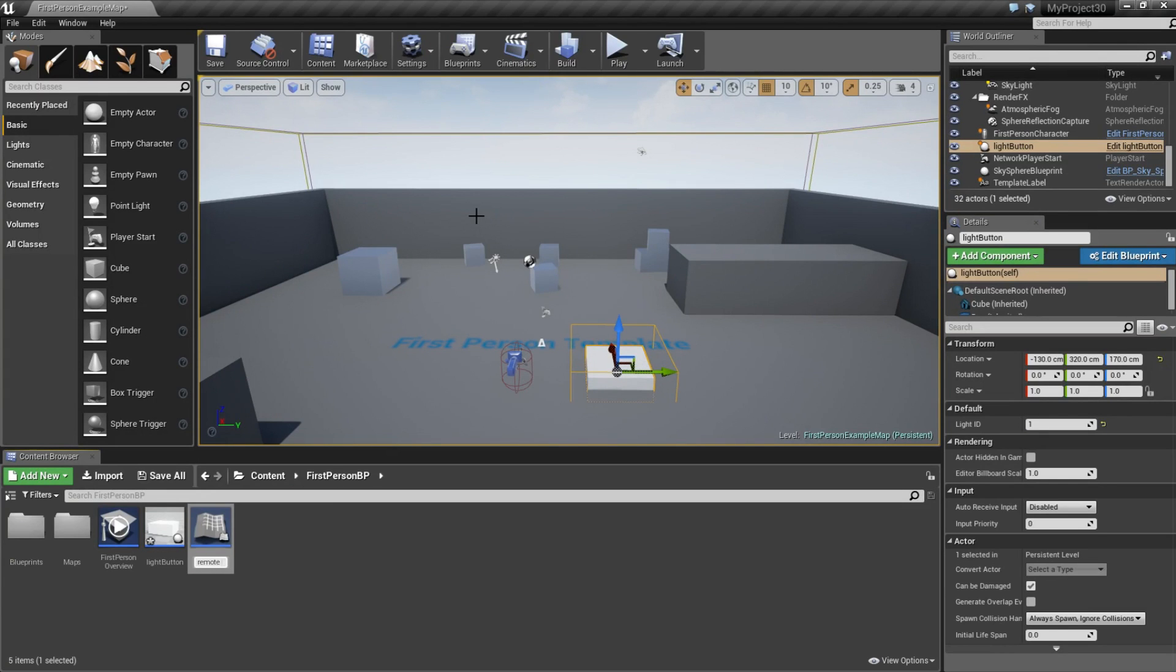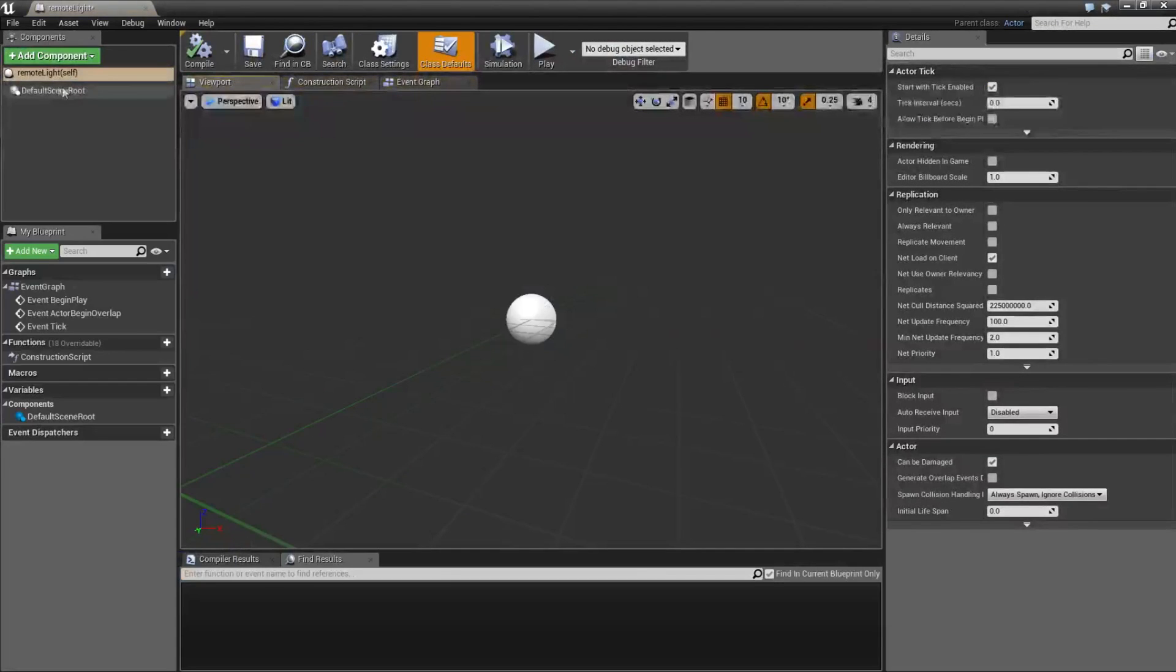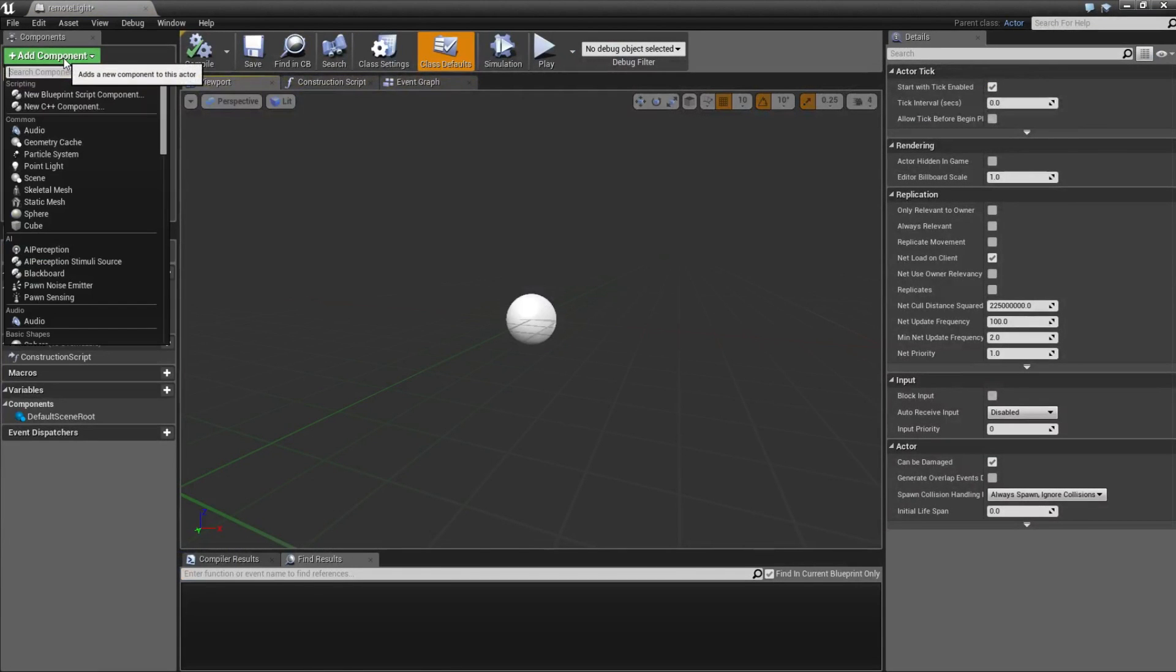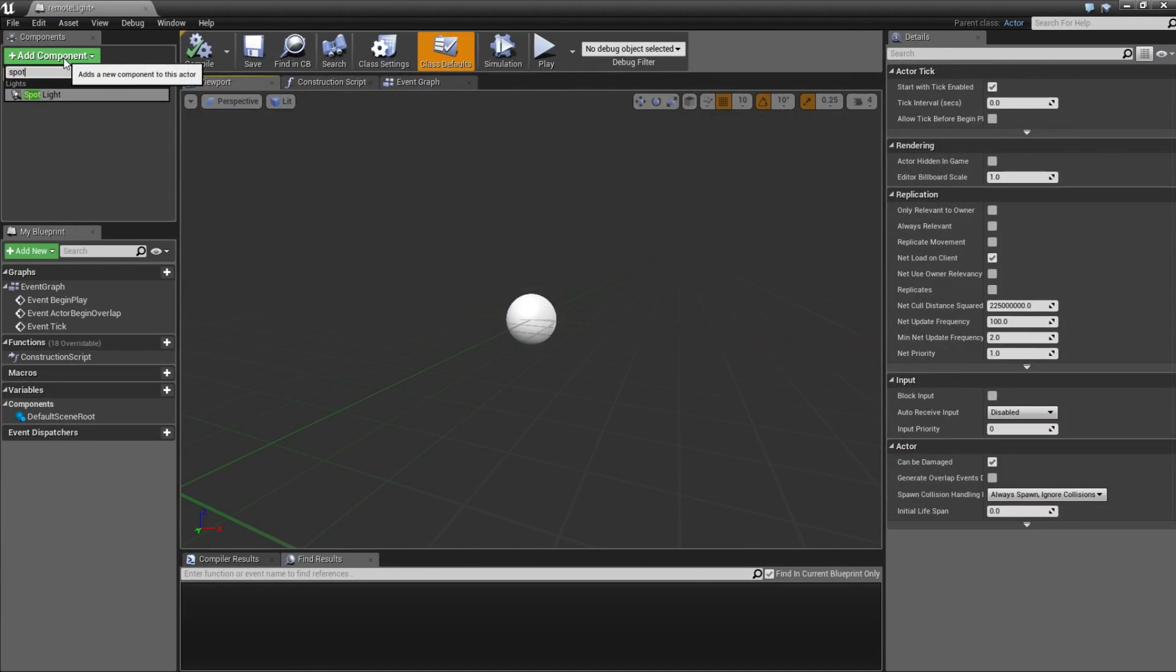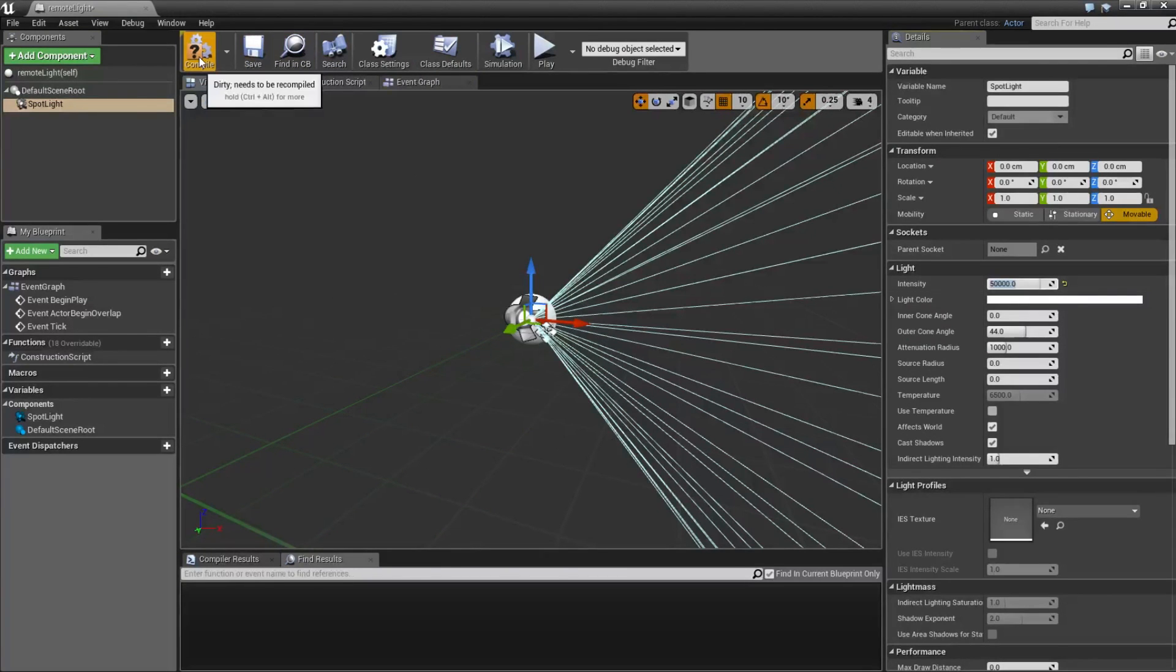I am going to name it remote light. Here I am going to type spot and get a spotlight, and I am going to change the intensity to 50,000. Compile.